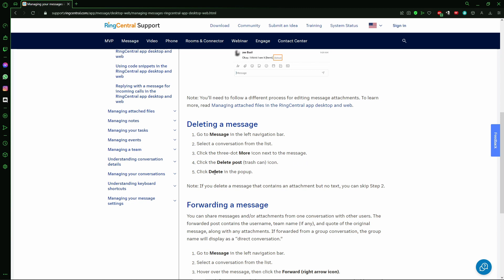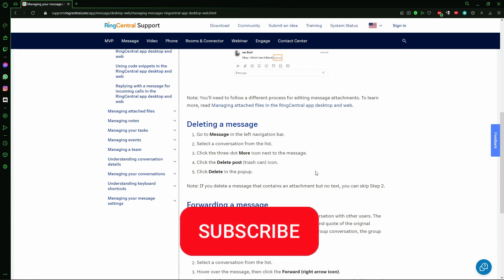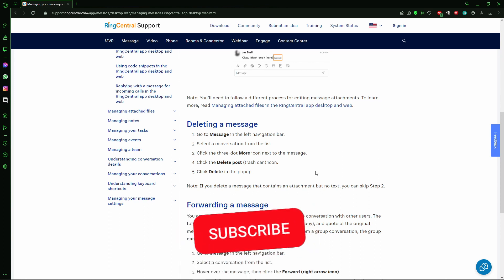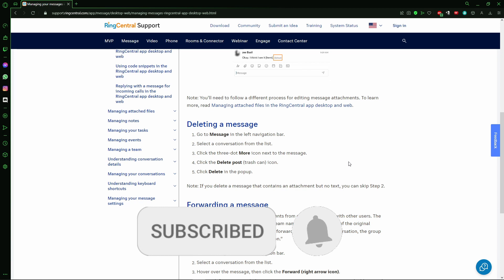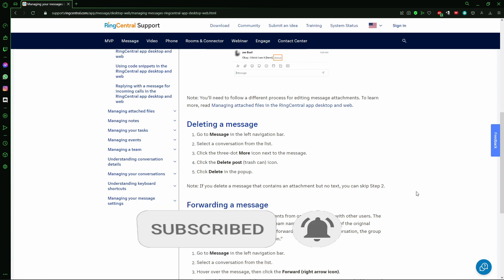After that, click Delete in the pop-up, and that's it. I hope I can help with that information. If you like it, don't forget to subscribe to the channel and hit the like button. See ya!